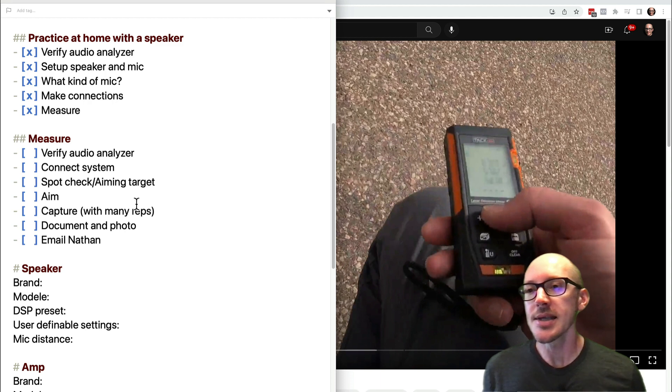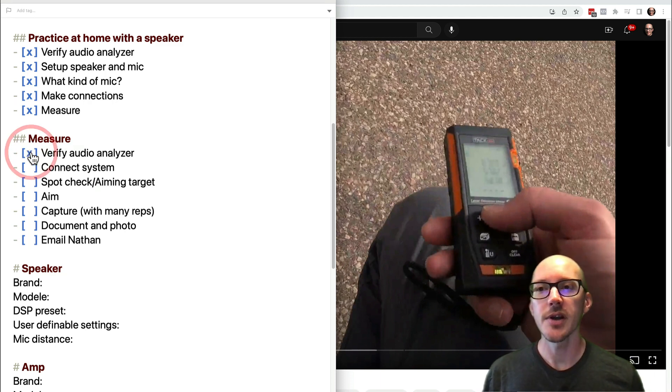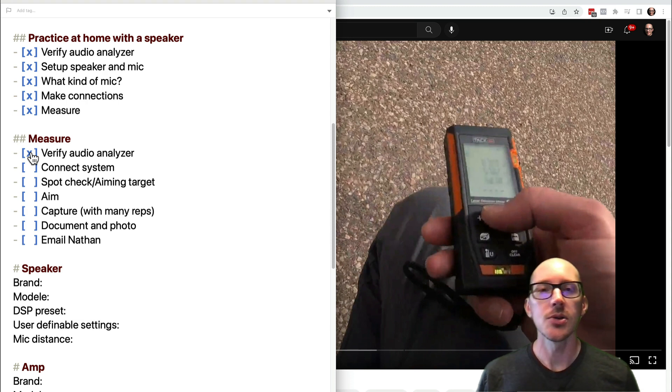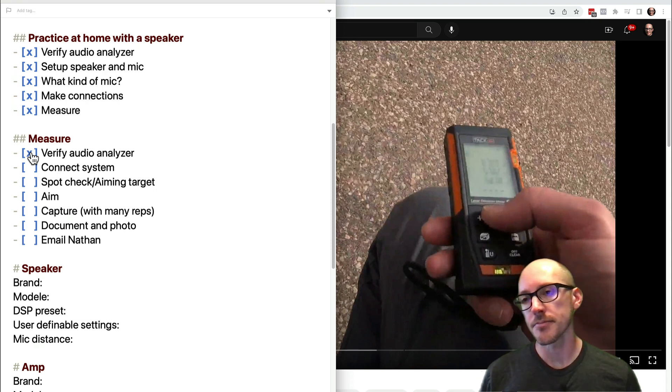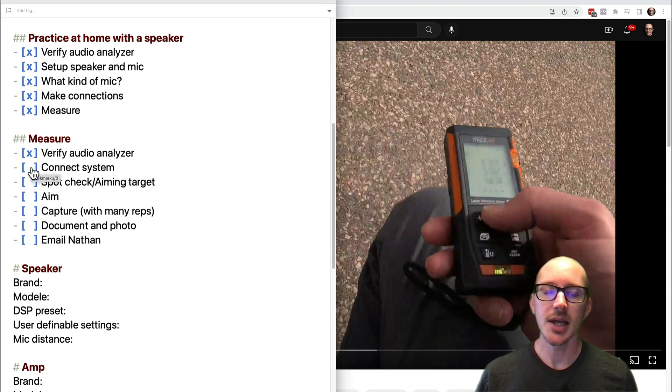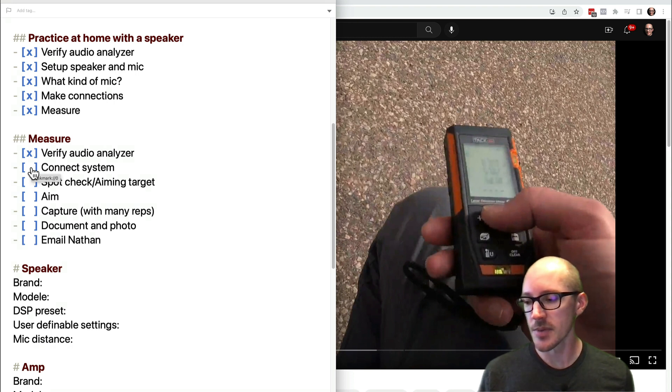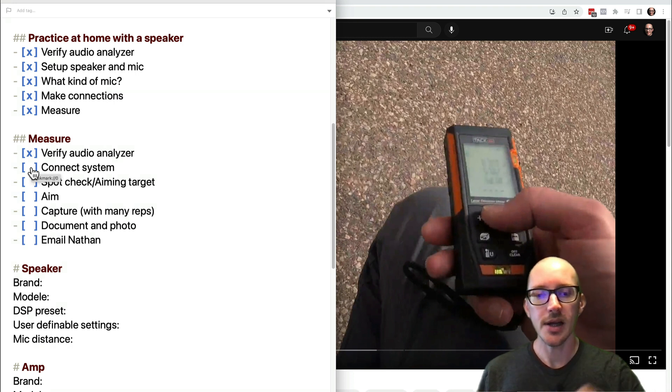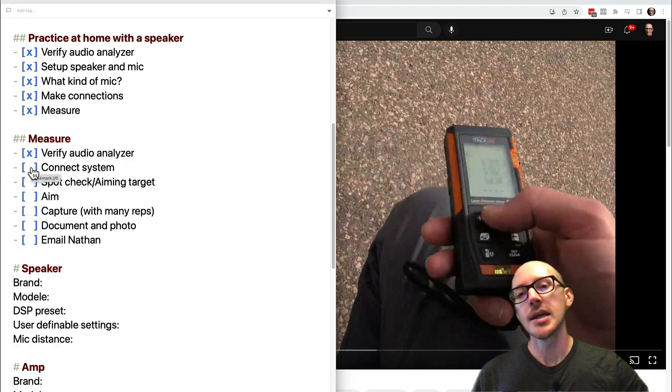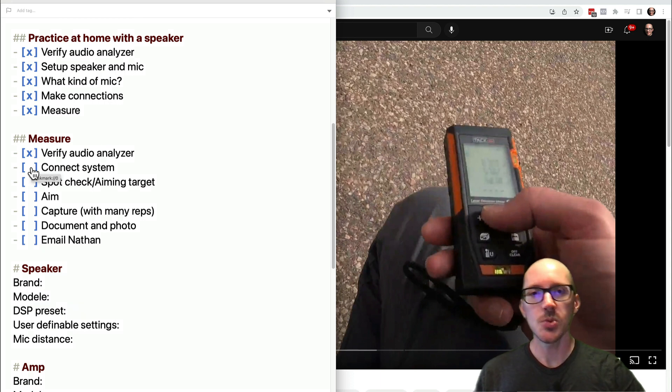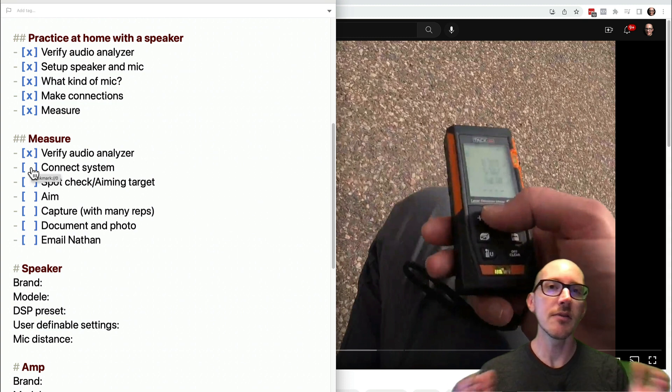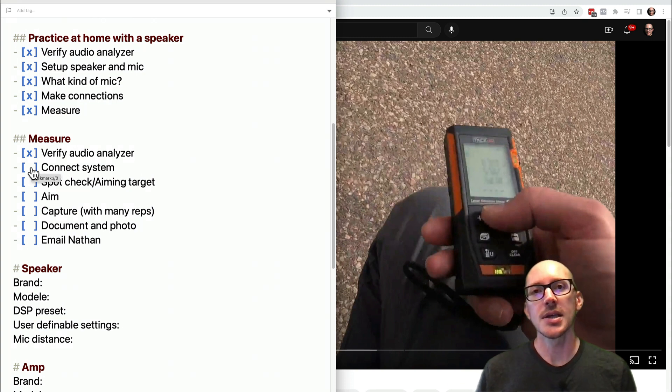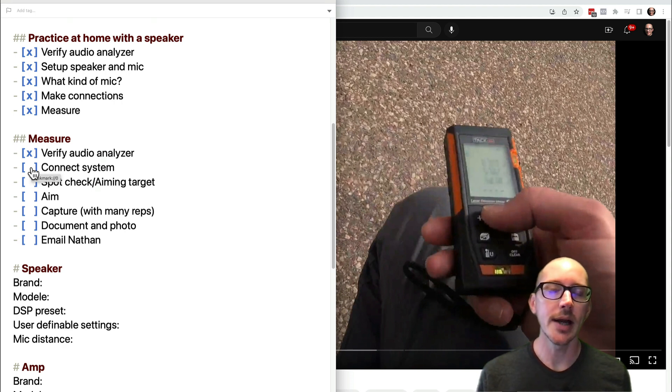Step one, always verify your audio analyzer. We talked about how to do that. Check all your microphone cables, make sure everything looks good. Then get the system connected. We don't want anything extra in the system. If it's just a powered speaker, go direct from the audio interface into that powered speaker. If we need an amp, go direct into the amp. If your output processor does all the filtering that's necessary, then that'll be there as well.